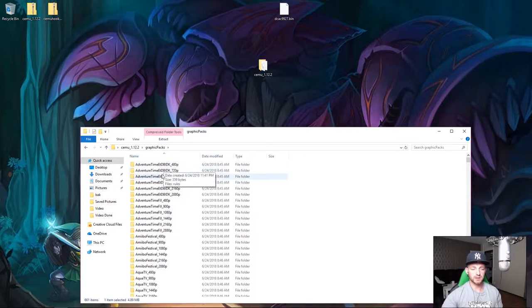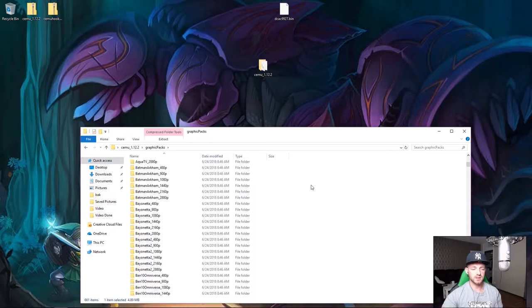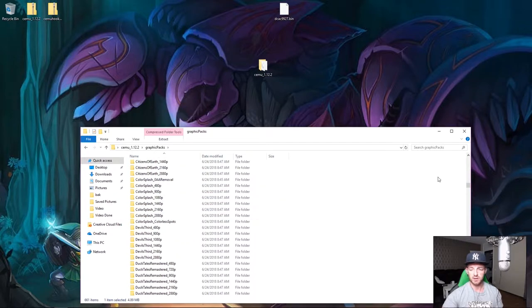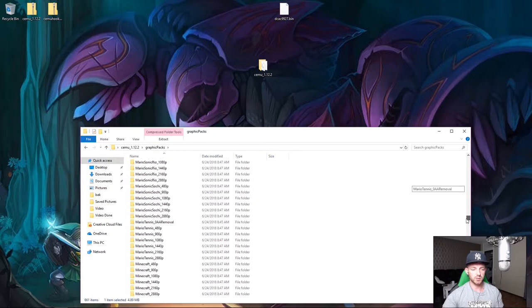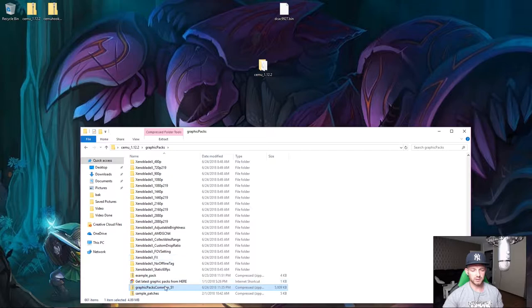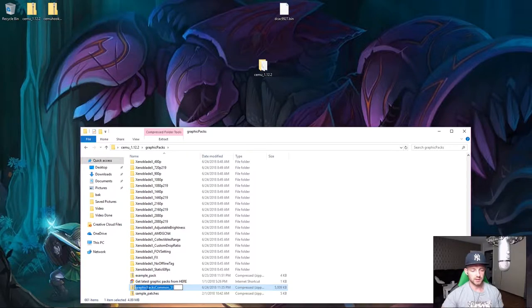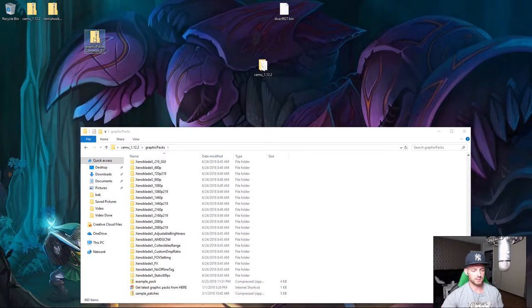Once done, you'll see the most compatible games and graphics settings available for Cemu 1.12.2. Scroll to the end and you'll see the folder you just extracted in the graphic packs folder. Click on it or drag it, then put it back alongside the other folders.